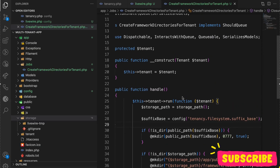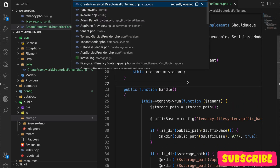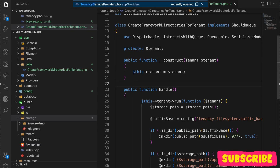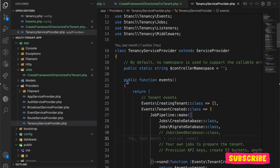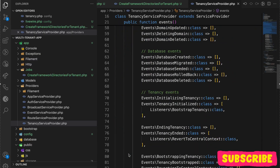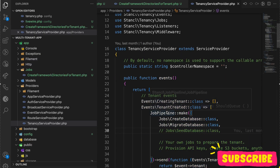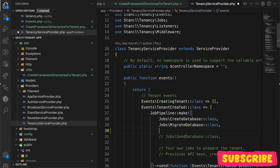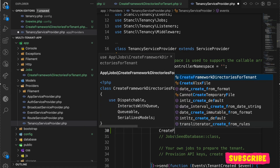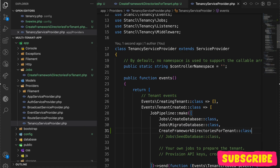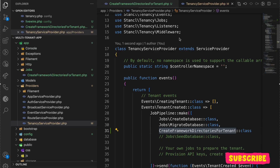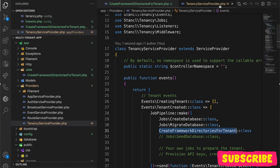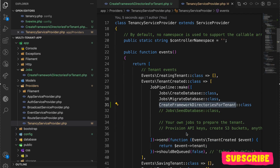Now we need to run this job. For that, we go to the tenancy service provider where you can see many events. Since we want to create the directories after a tenant is created, I'll add it after the migrate database event — I'll just call that 'CreateFrameworkDirectoriesForTenant' job. So it will be called right after the tenant is created.